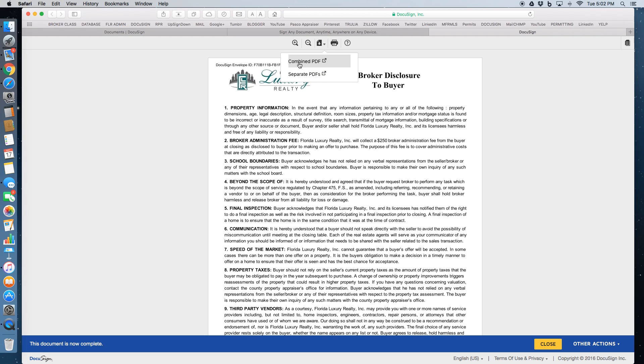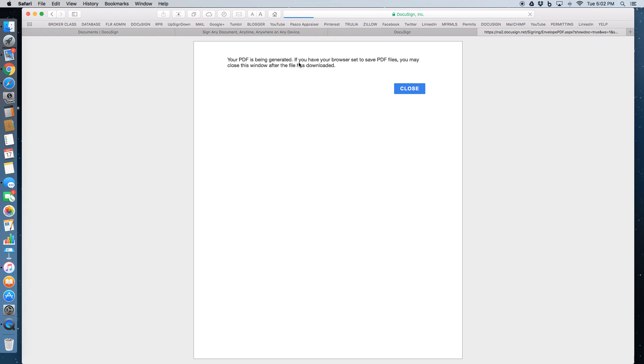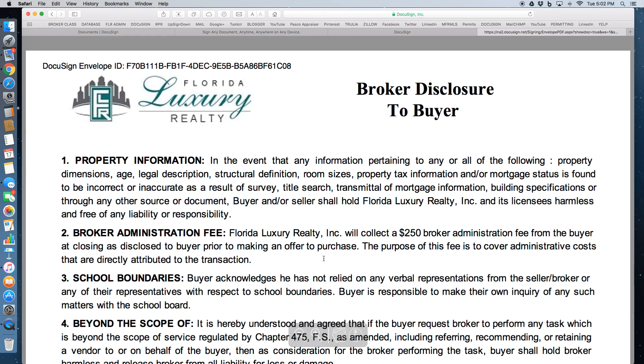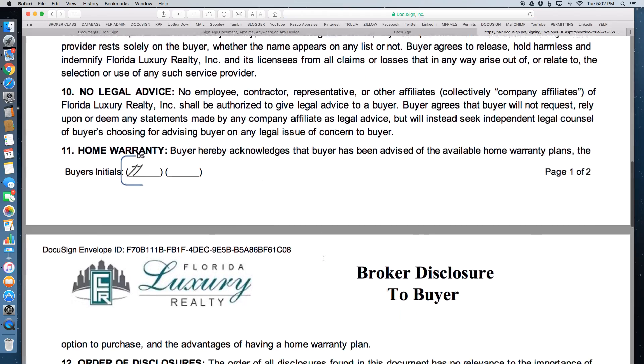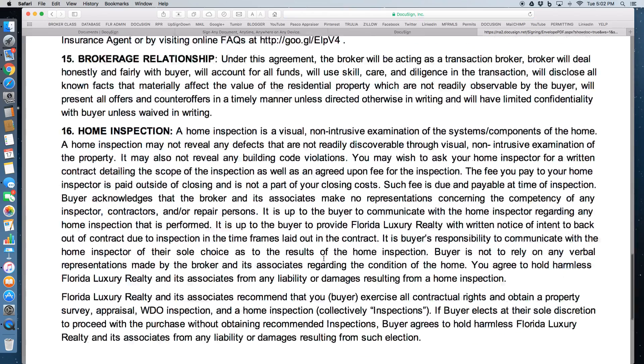So as a Realtor, if you've got a contract and then a PDF with disclosures and then a PDF with additional addendums and you've had to upload three separate PDFs, at this point, you can click combine PDF and you've got one PDF.